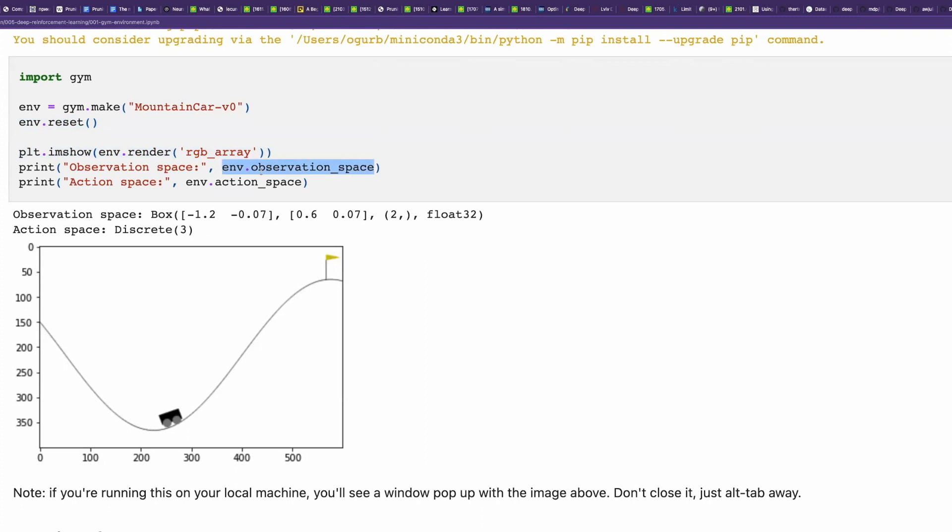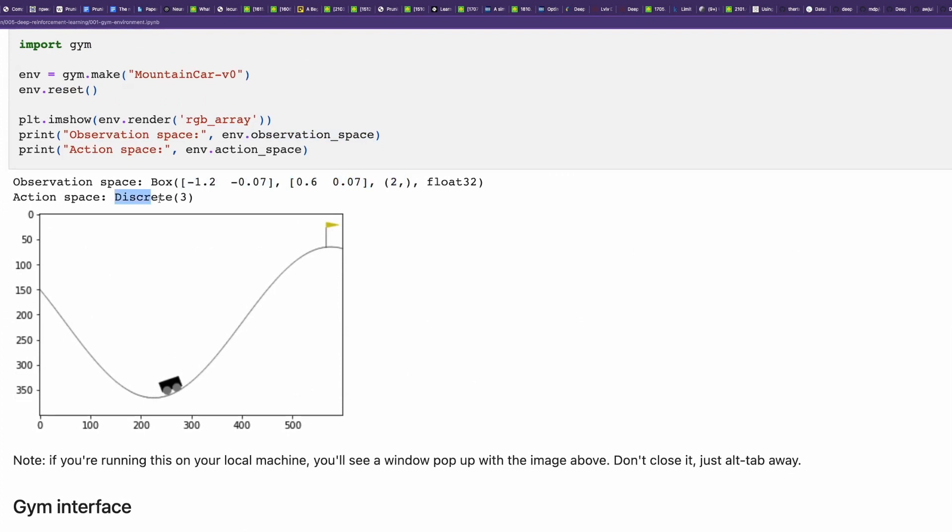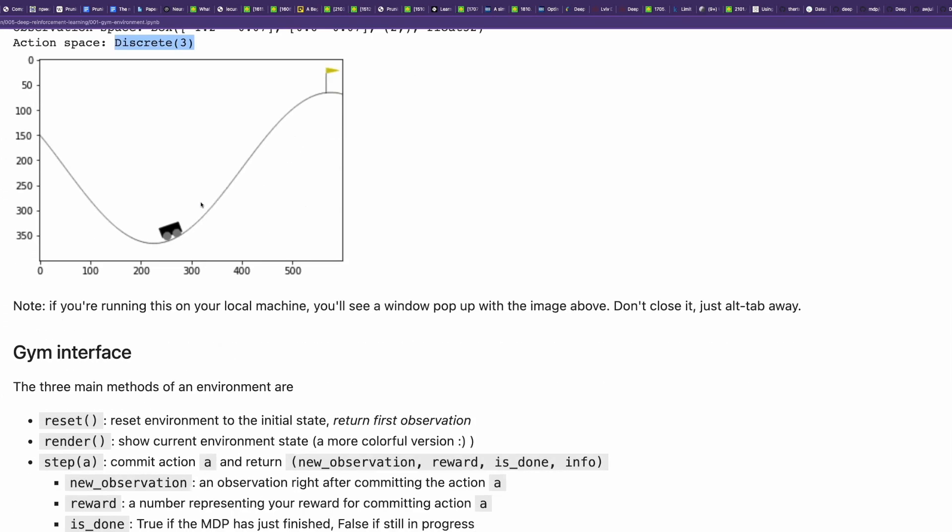Observation space is the current state of features of the agent. Here you see one, two, three features: coordinates, angles, and speed. Three different actions.